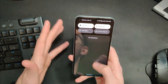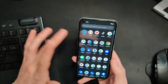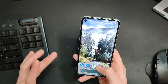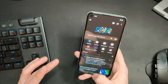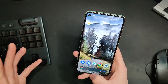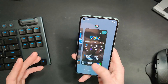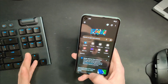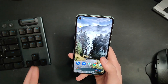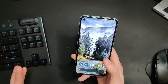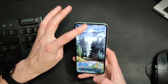Pretty much all the animations in 12L just look and feel so fluid and nice. Pulling down your notifications — just look how smooth all of this looks. On a 90Hz display like this it's really difficult to explain just how smooth and nice everything feels. There's a ton of attention to detail when it comes to all of these animations.